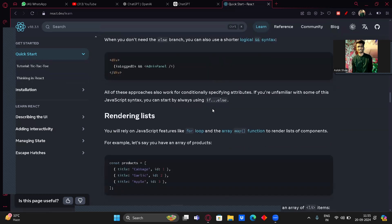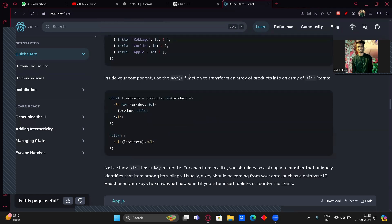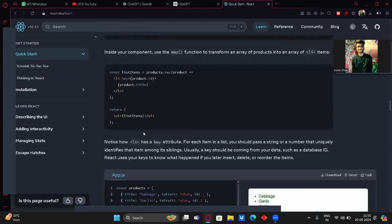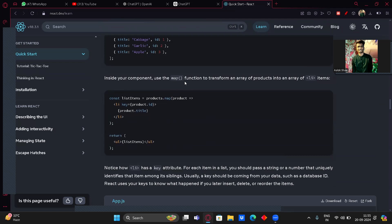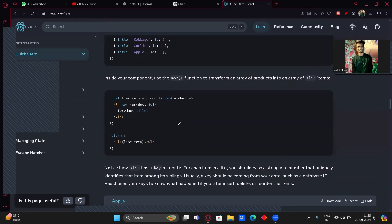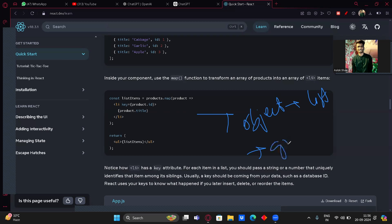For rendering lists, React relies on JavaScript features like for loops and the map function. For example, if you have an array of products — const products with title Cabbage id 1, Garlic id 2, Apple id 3 — inside your component, use the map function to transform the array of products into an array of list items: const listItems = products.map(product => li key={product.id} product.title). Then return the list items.